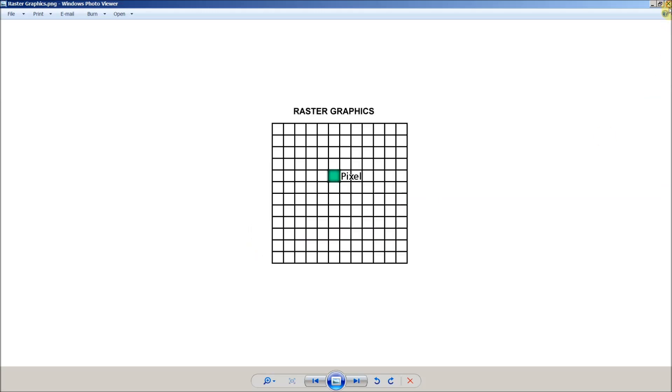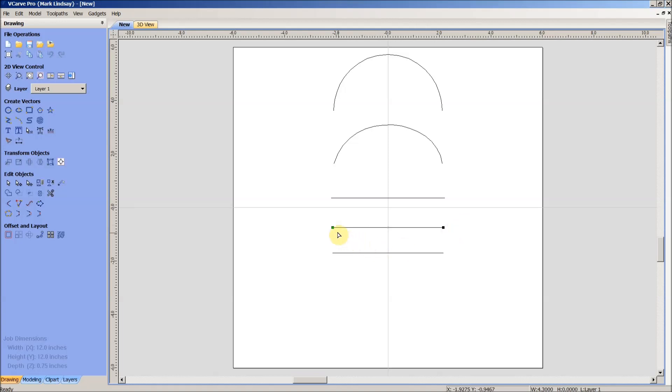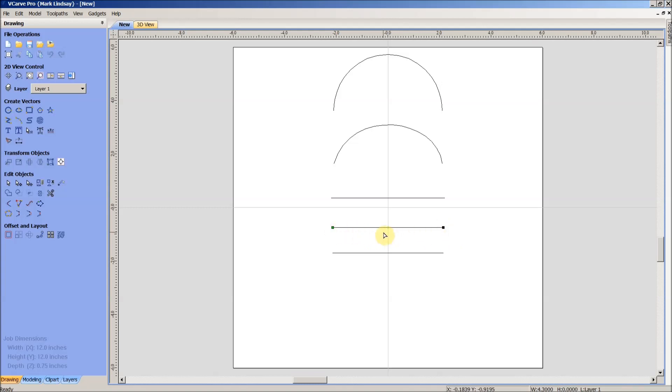When we go back into VCarve and we look at these vectors here, we can see if we select a vector and I type N to go into Node Editing, I have a start point as represented by this green point here, and an end point represented by this black point there. That gives me my direction, that gives me my length. So, all four of those requirements are satisfied.